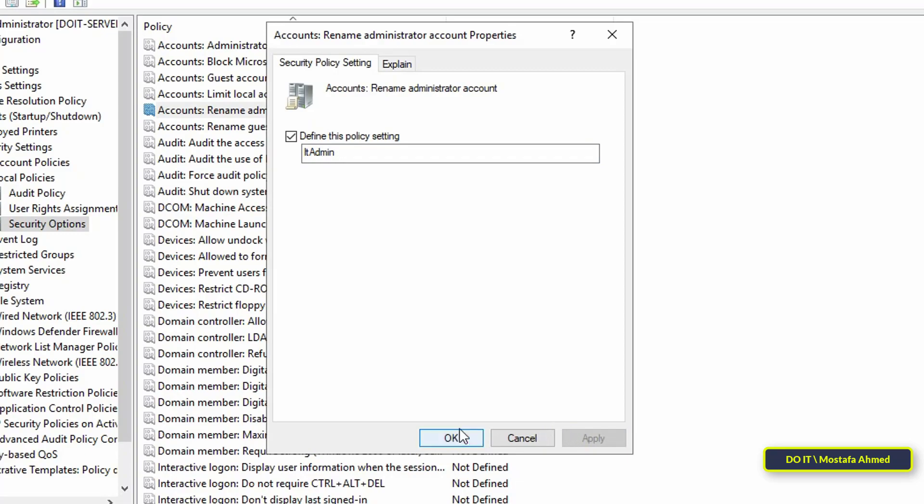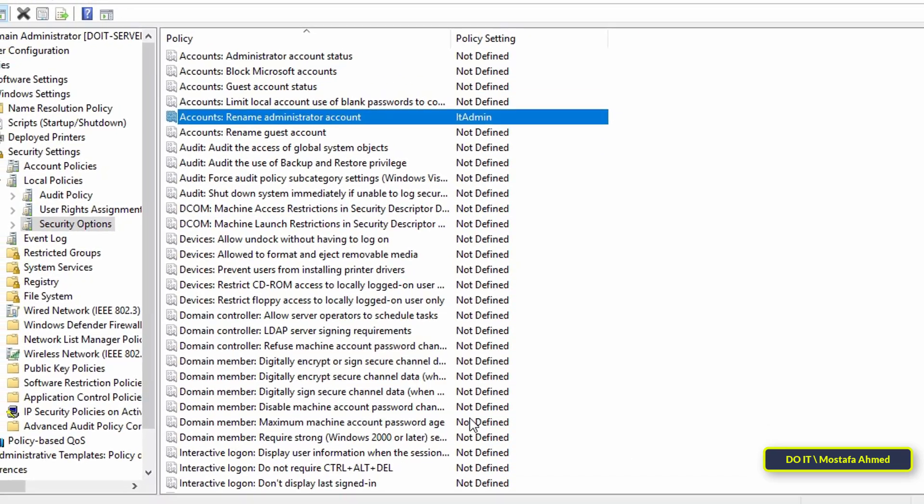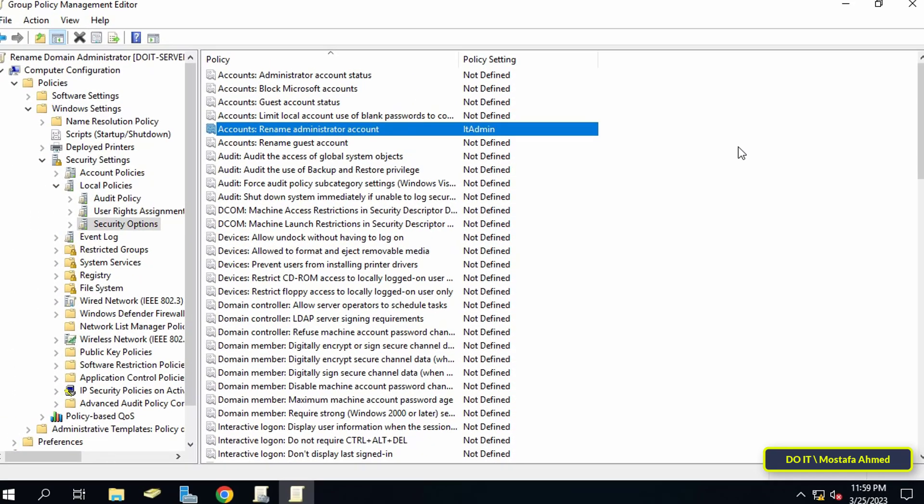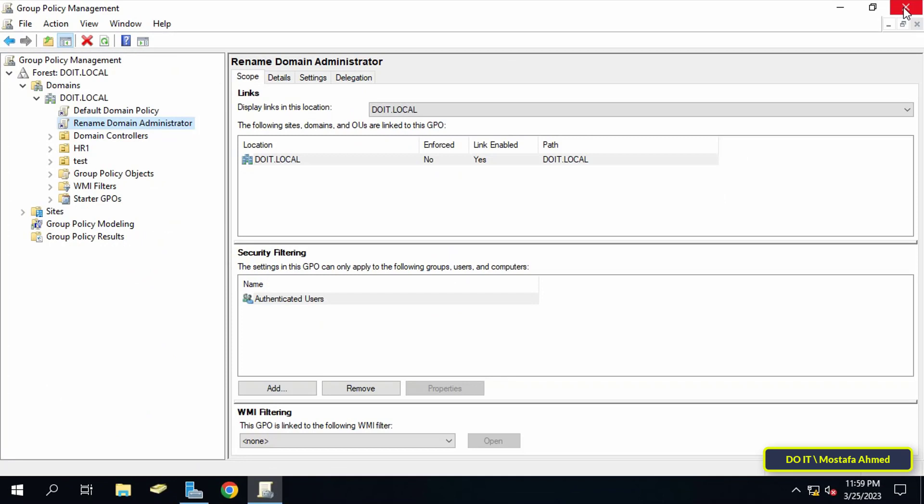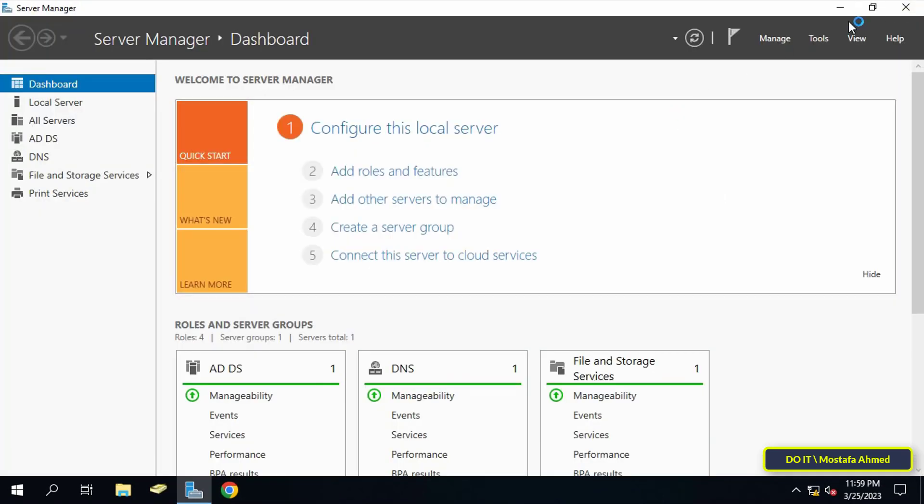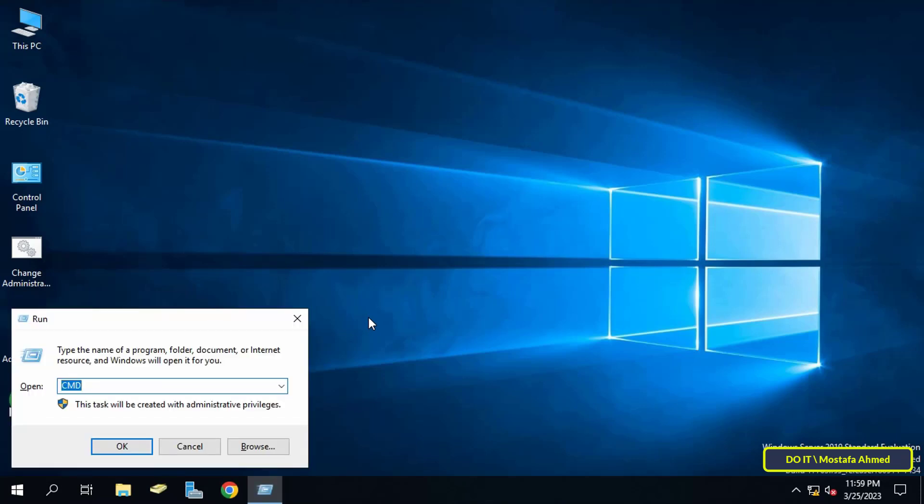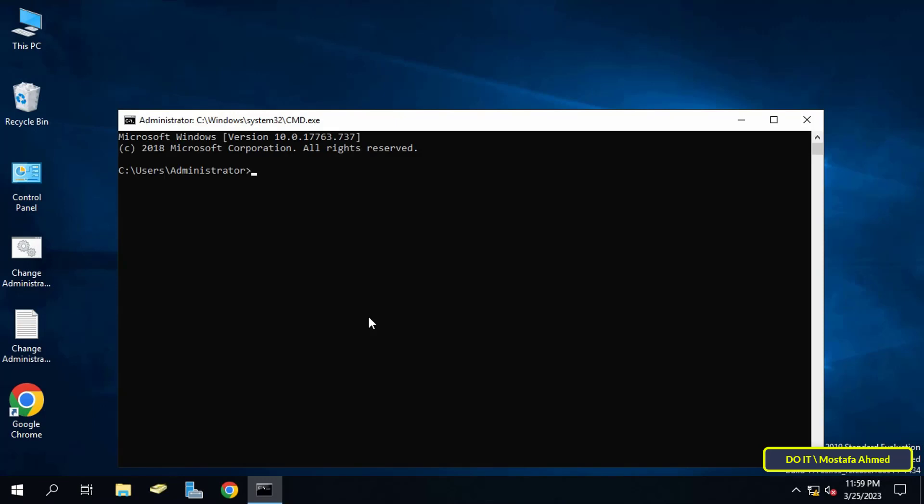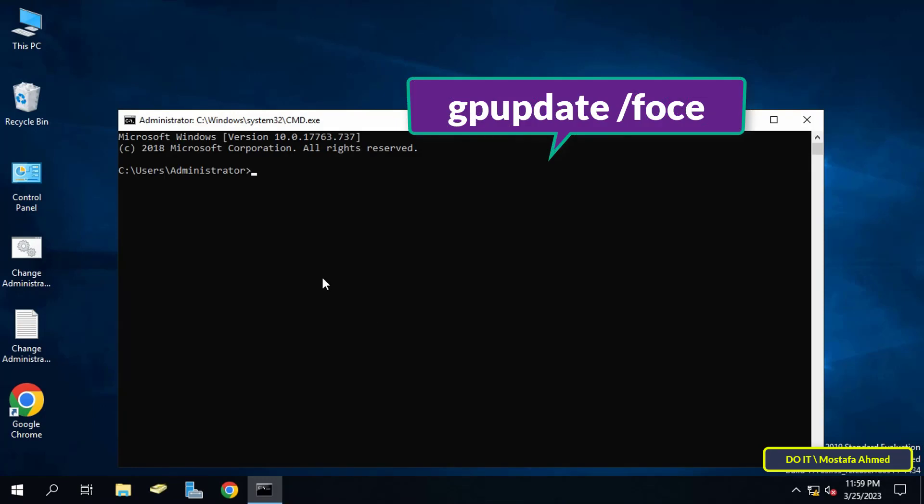Then click on the Apply and OK button. You can now close Group Policy Management Editor. The next step is to update Group Policy or restart the server. Open the Run box and type 'cmd', then type the command that appears in front of you on the screen to update Group Policy.